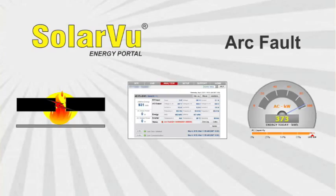When monitored AFCI-listed inverters and combiners shut down after detecting an arc fault, SolarView sends an email message and provides analyzer tools to help quickly identify and fix the problem. Use SolarView to minimize lost revenue for these situations.